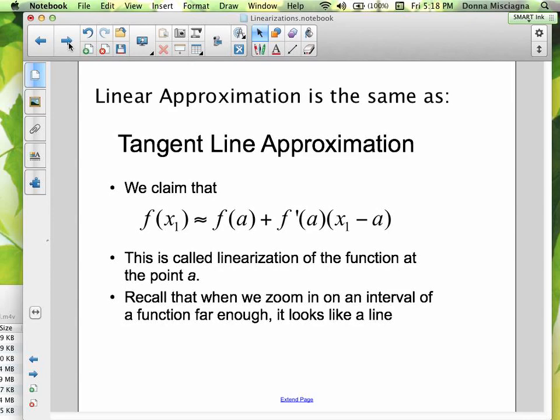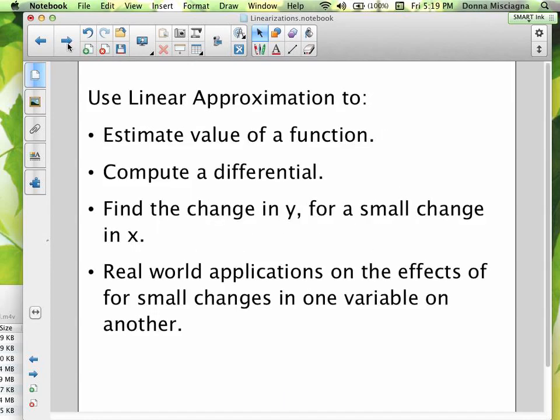Recall that when we zoom in on an interval of a function far enough, it looks like a line. So our tangent line, so long as we stay pretty close, will be a very good descriptor. You might think: how close is close enough? Well, the closer you are, the better descriptor it is. As you get farther away, the approximation gets a little more approximate. So we try to stay very close.